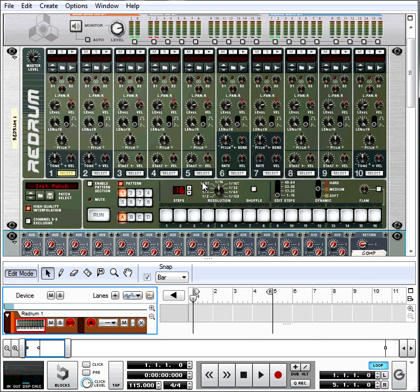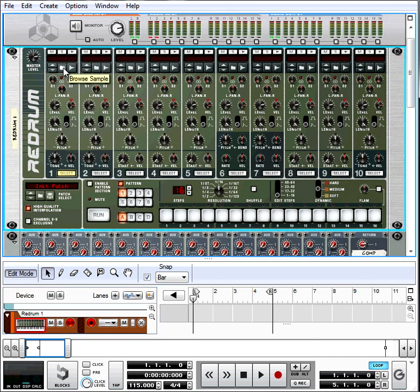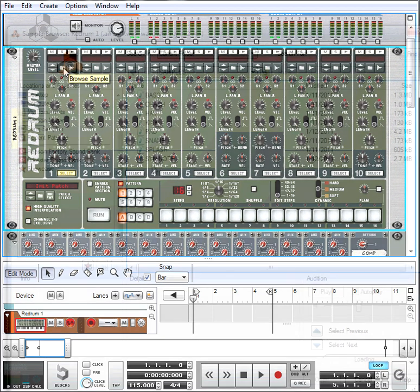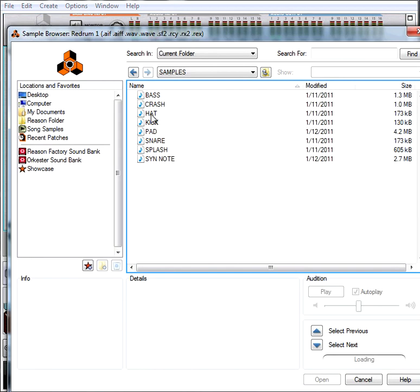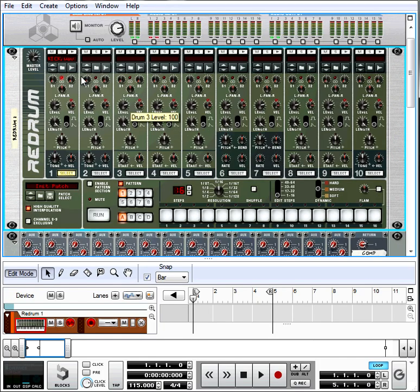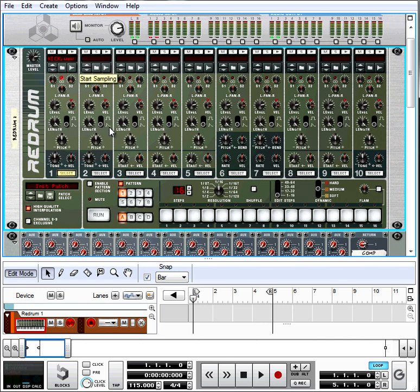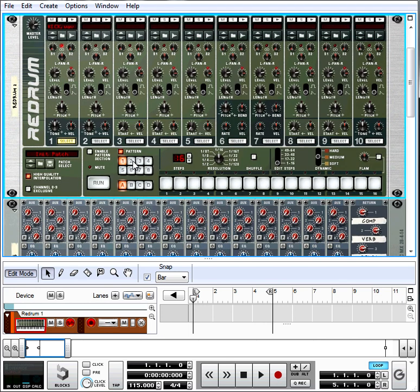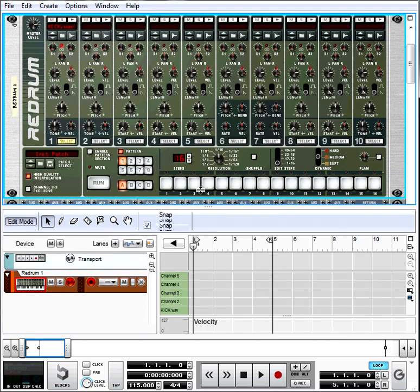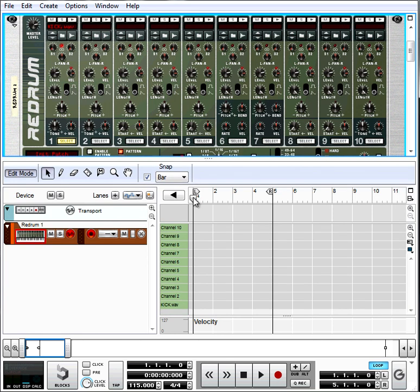So let's start off by bringing in the kick. There's all our samples right here, and let's bring in the kick. There it is.